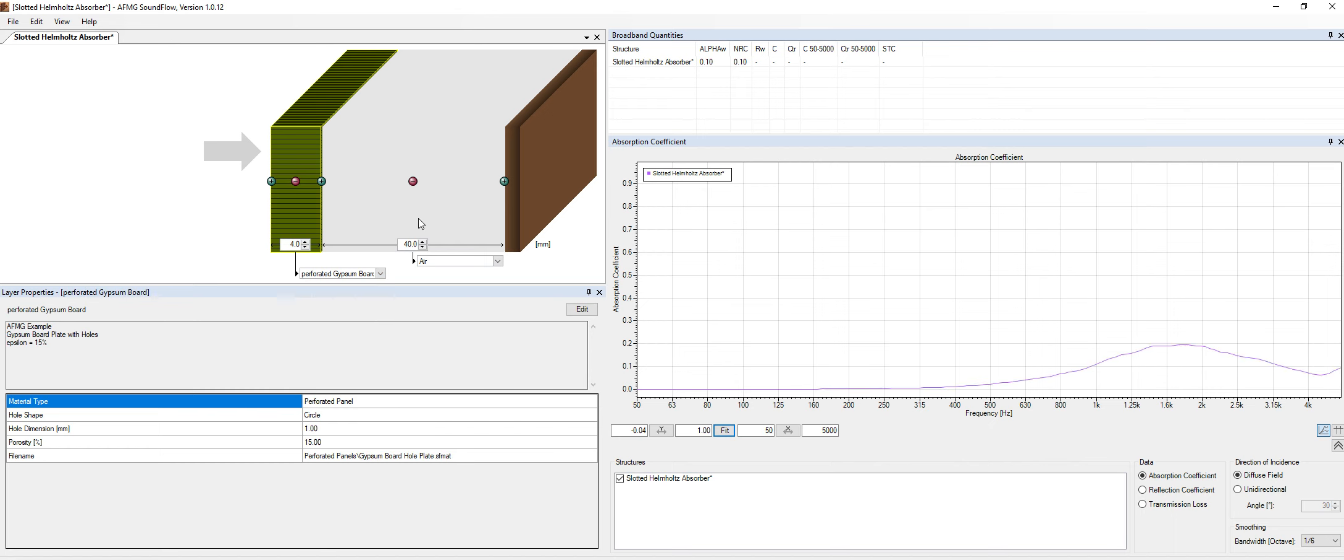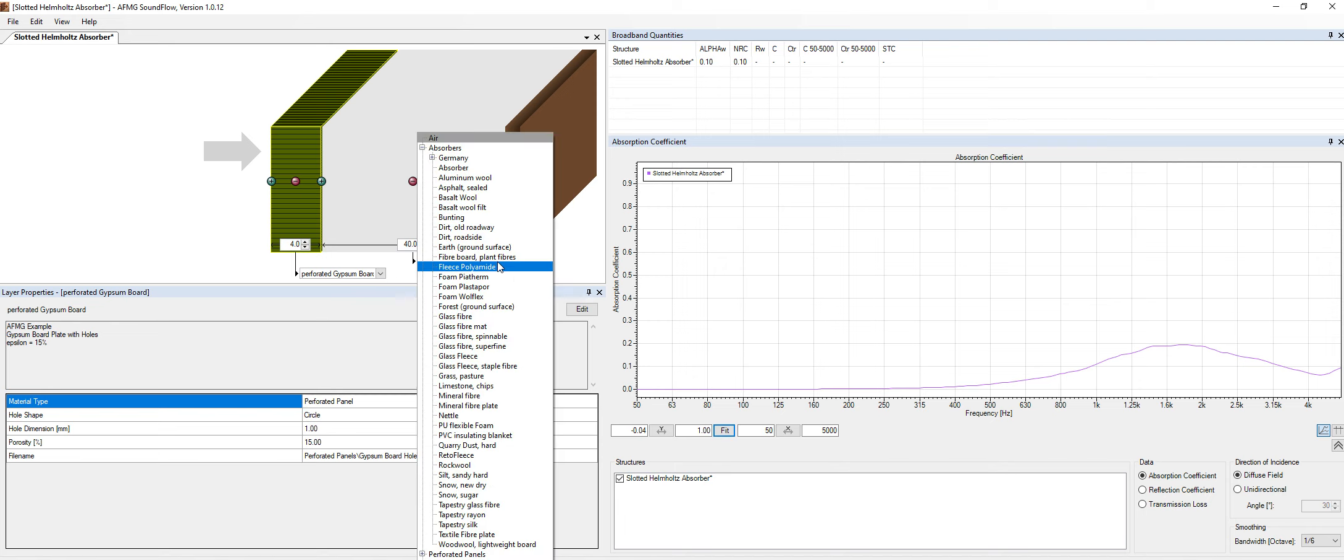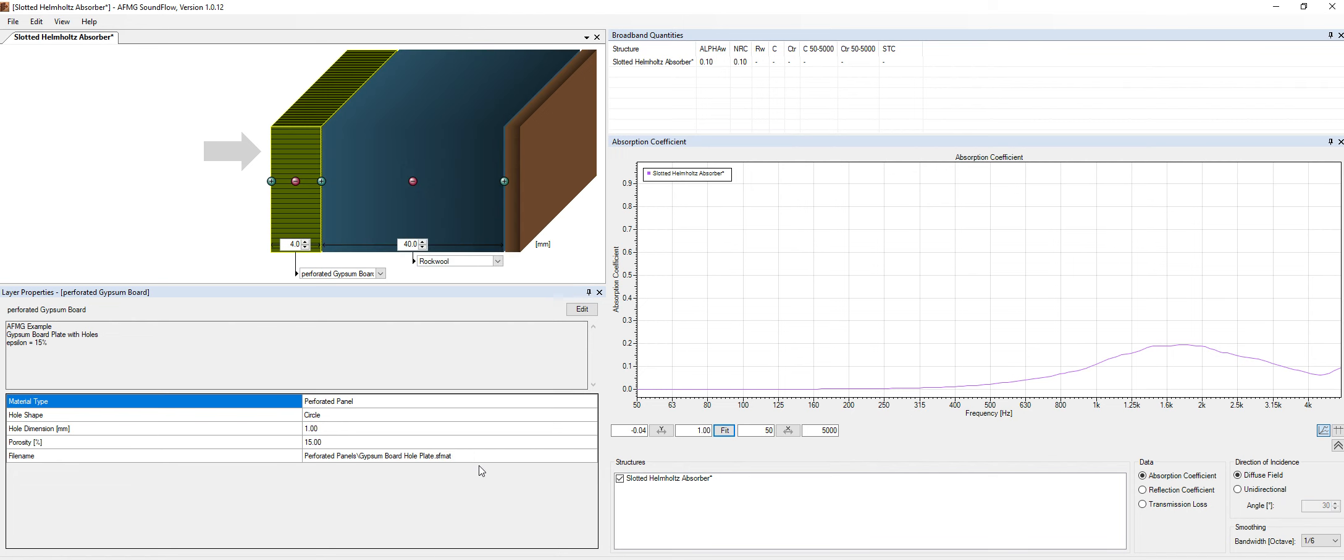They need the absorption behind the panel to work. So this example over here, I have an air cavity over here. And as you can see, the chart over here has a very low absorption value of only 0.2. So what I need to do is basically put absorption in the back of the panel, rock wool. And now we have a proper panel working in sound flow.